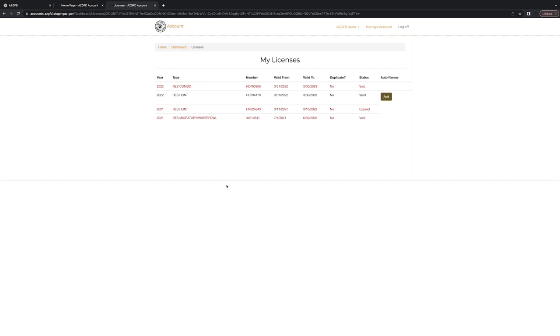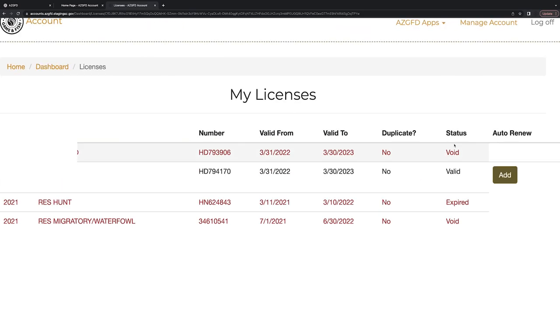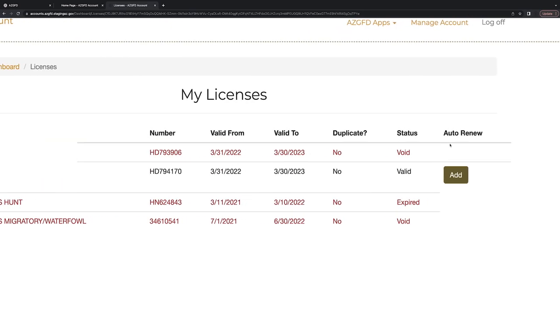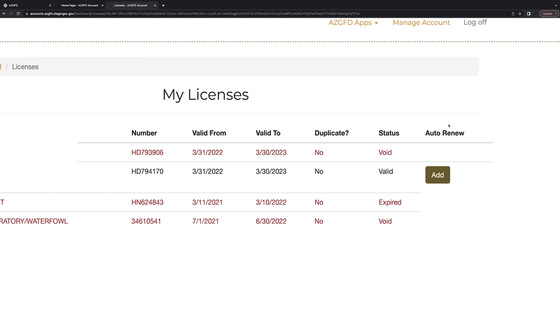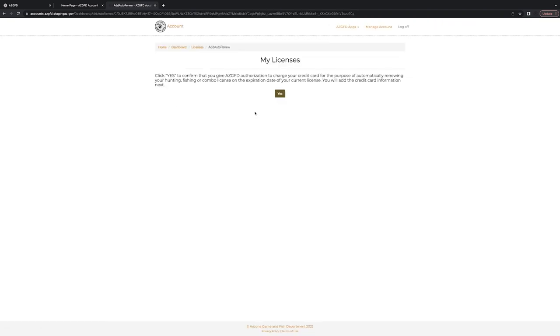And this will show you all the licenses you've purchased. You'll probably have just one valid one right now like this test person does. But go ahead and select whichever license you'd want to enroll in auto renew and click the brown Add button next to it.